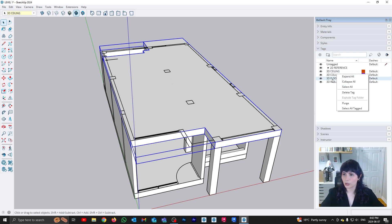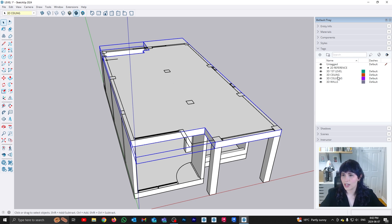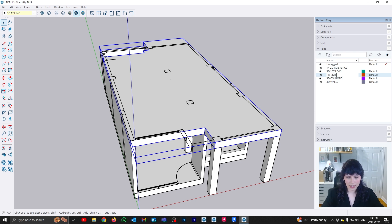So I'm going to rename my floor, and you can do that by double-clicking in it, and instead of 3D floor, I'm going to call it 3D first level, and then I'm going to double-click on my ceiling, and I'm going to rename this guy second level, okay?